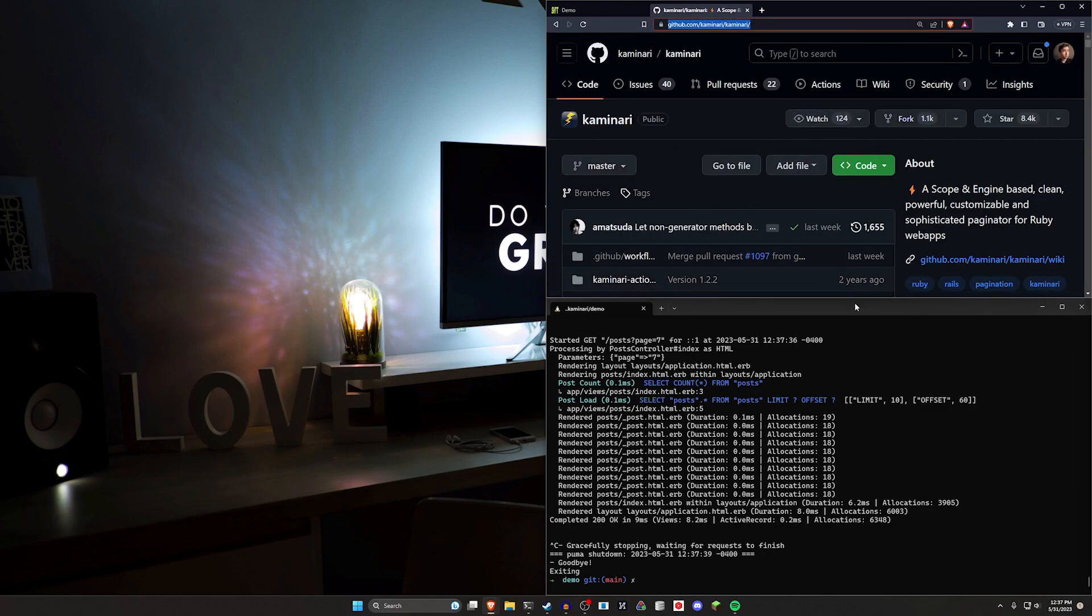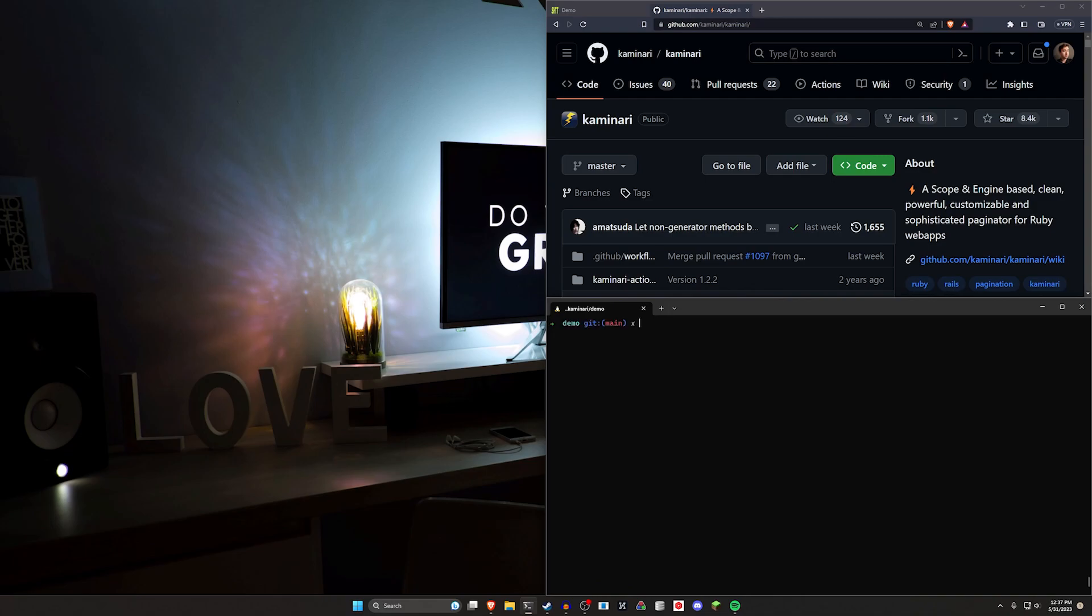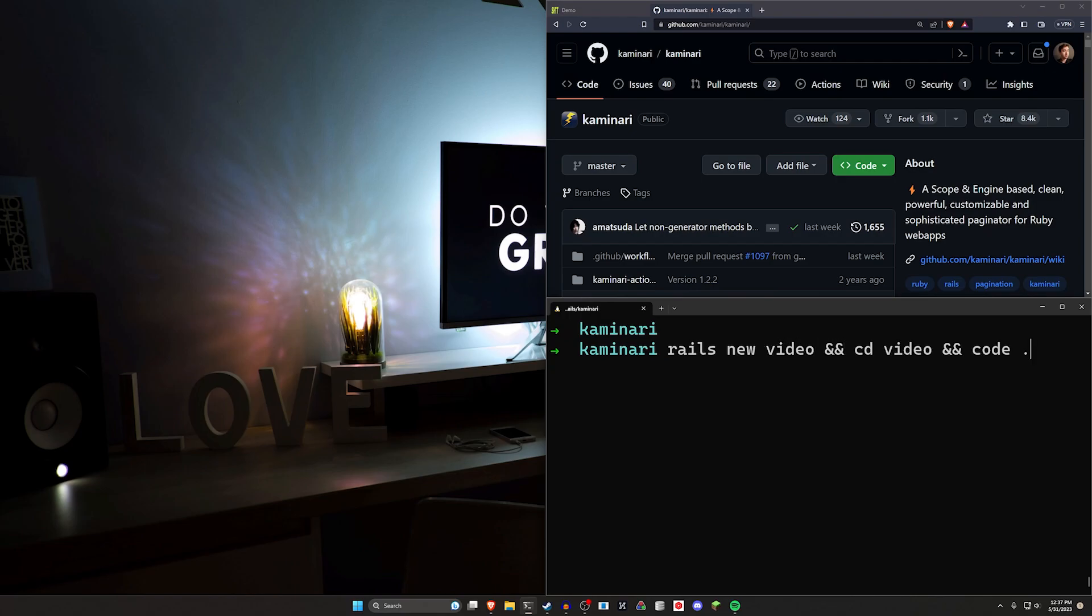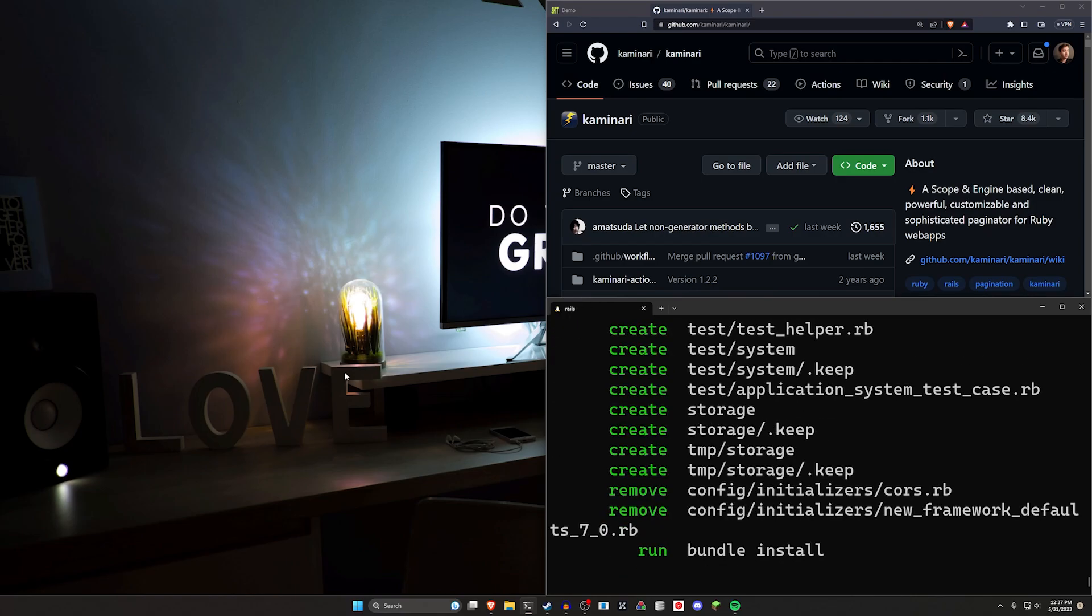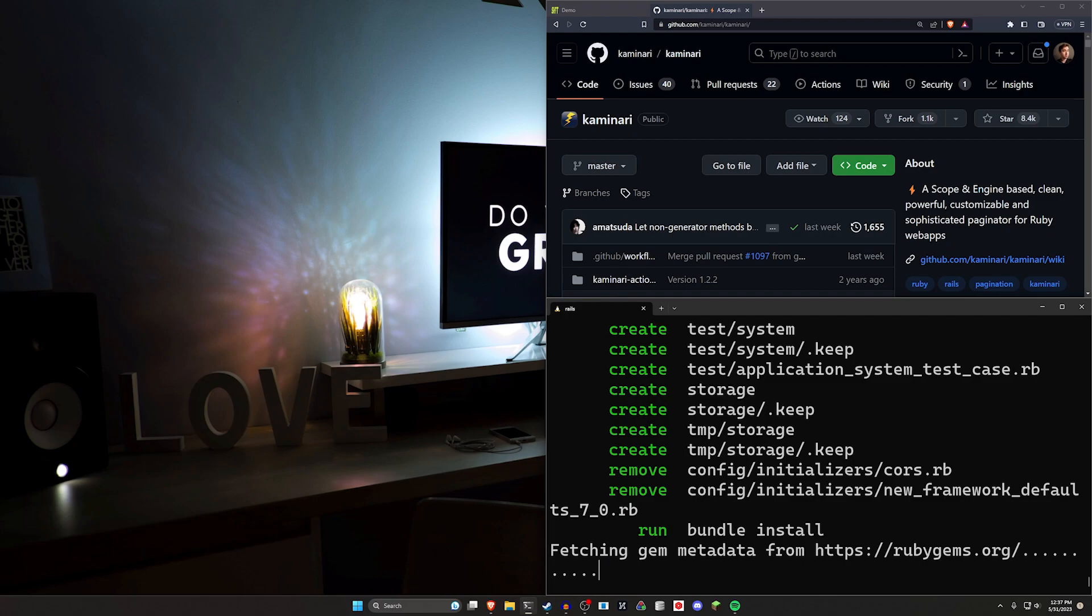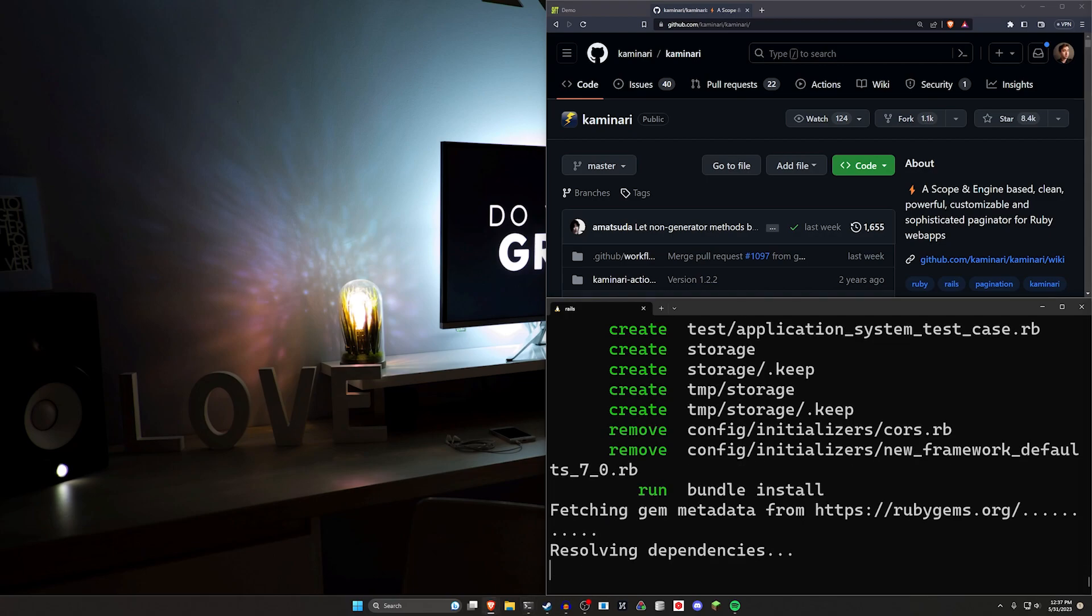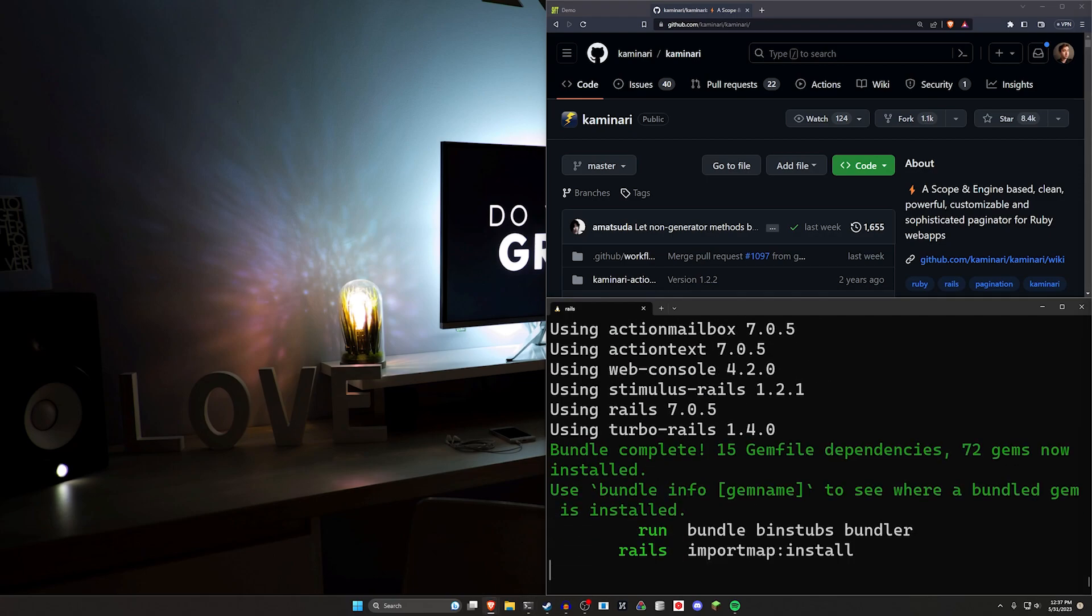I'll have a link to this in the video description as well as the source code for this video. To get started we're going to create a new Rails app. We'll say Rails new video, then cd into it, and then run code dot which will open it up in our text editor VS Code.